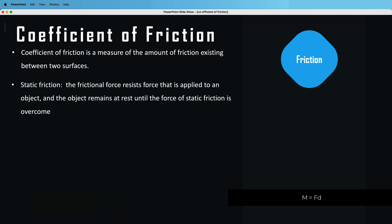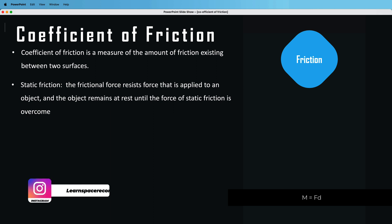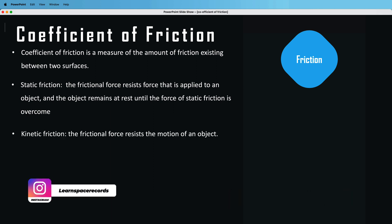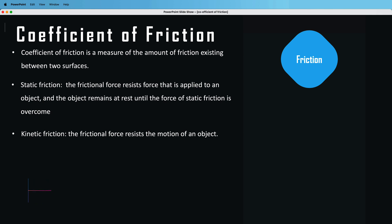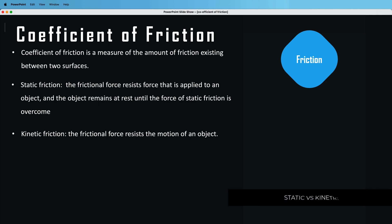There are two different types of friction you need to understand. The first is static friction, where the object remains at rest until the force of static friction is overcome. You also have kinetic friction, which is the frictional force that resists the motion of an object — essentially whether the object is already moving or not.